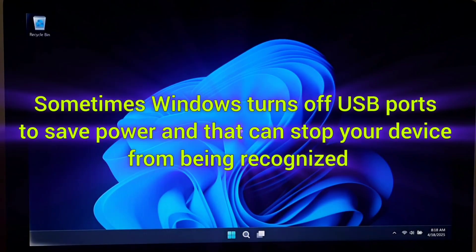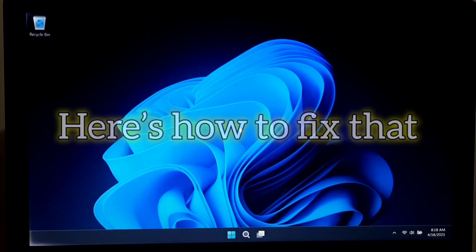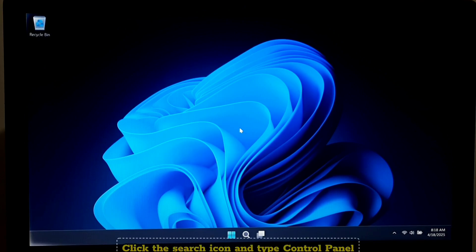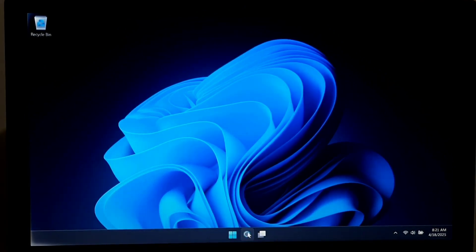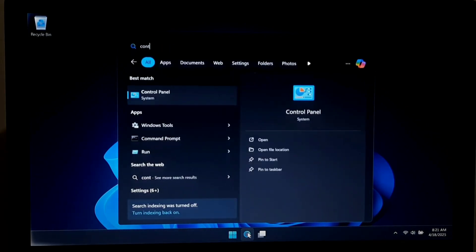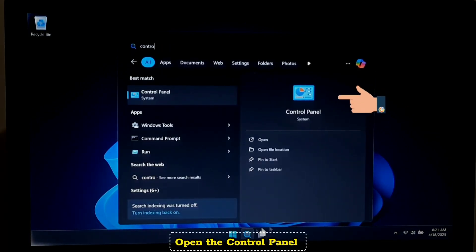Sometimes Windows turns off USB ports to save power, and that can stop your device from being recognized. Here's how to fix that. Click the search icon and type Control Panel. Open it.